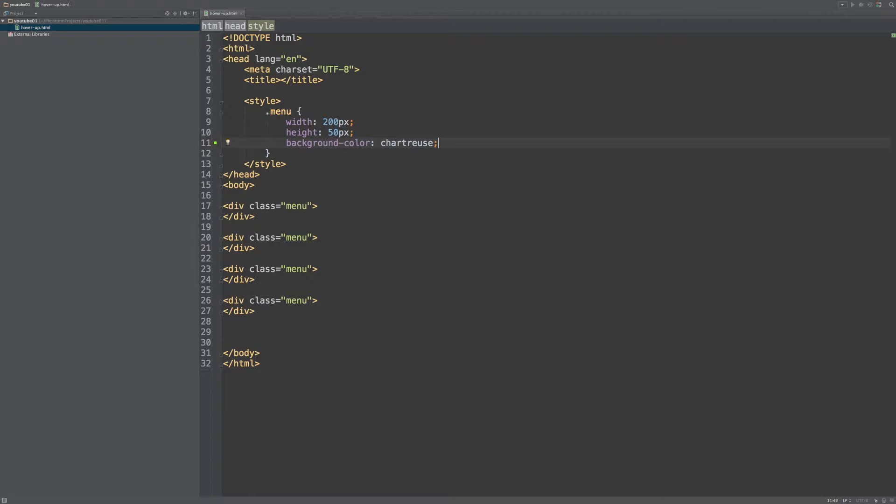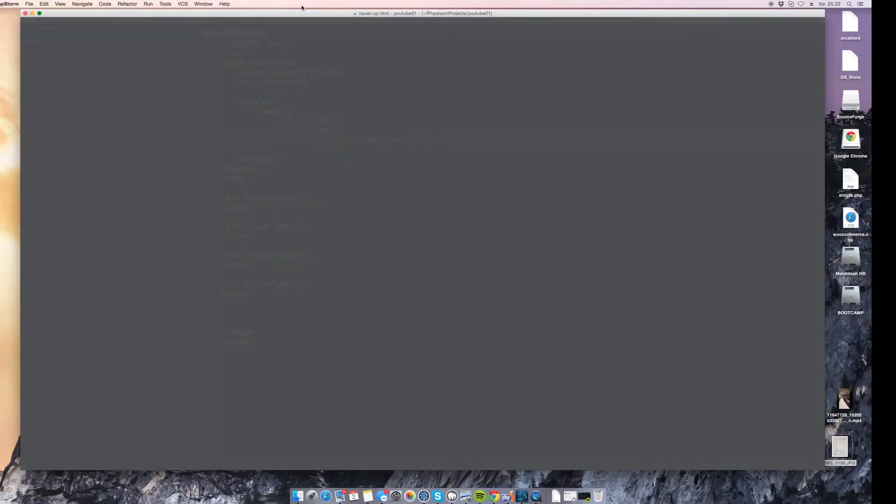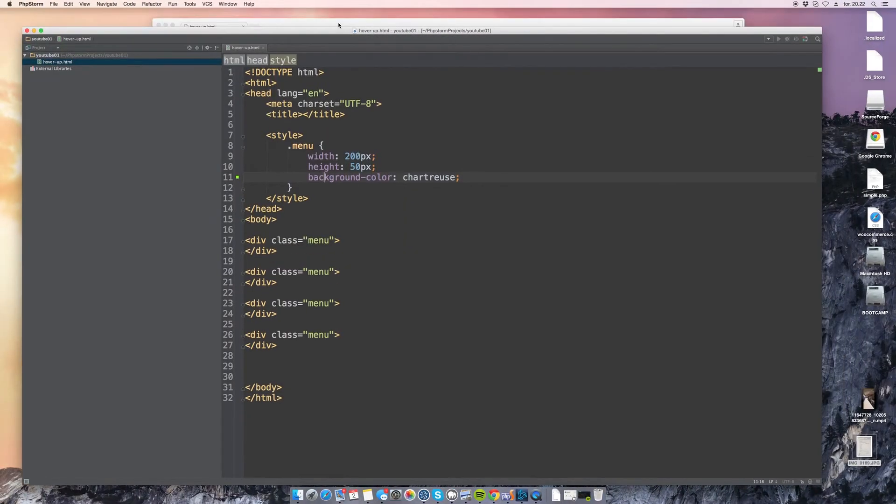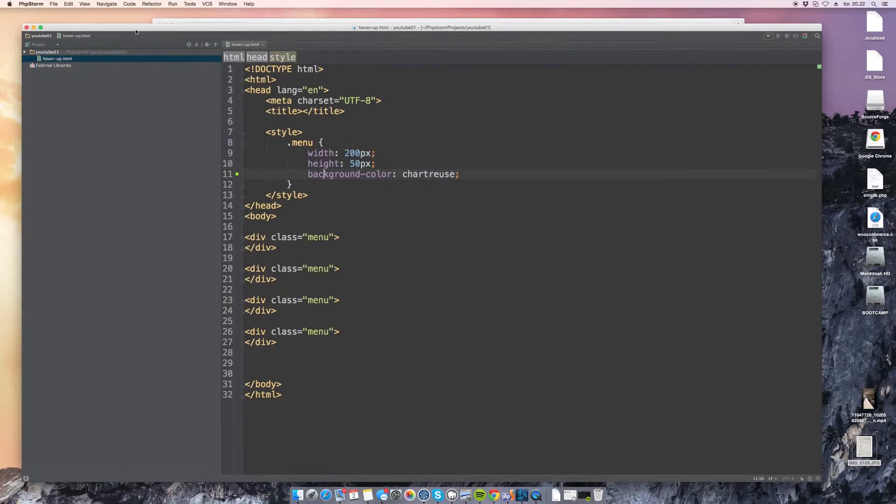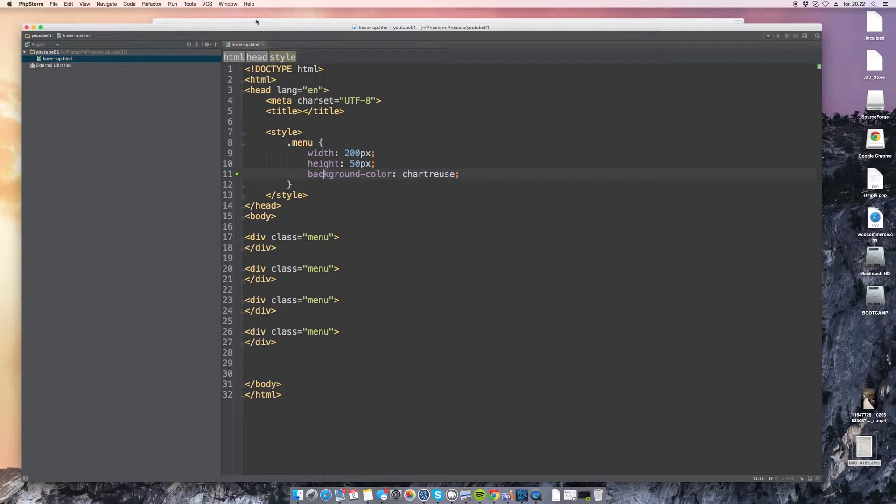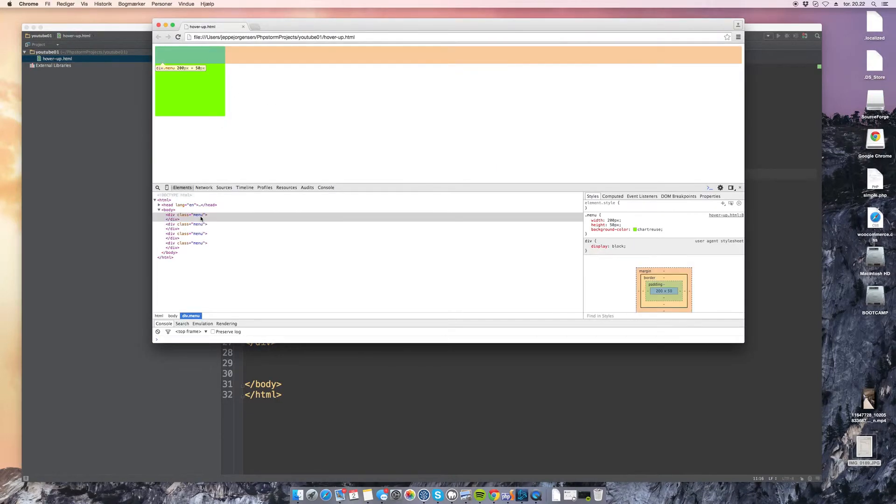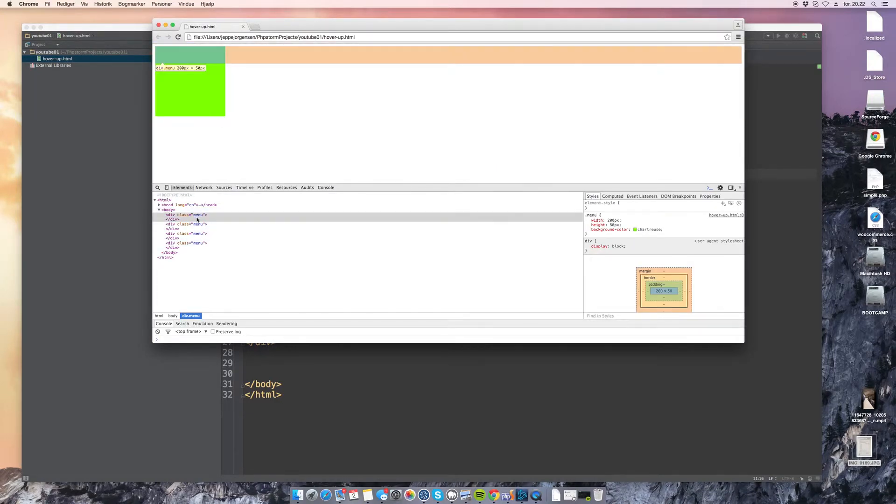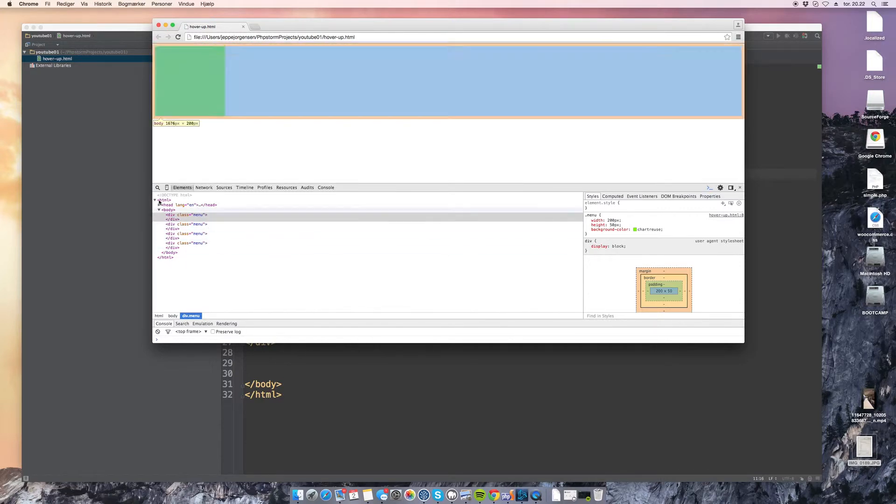Okay, so if we run this real quick we get one big green block and that's because all our div elements is actually stacking on top of each other. And if we just inspect it we can see that we actually have four but they're all displaying as a block so they take up all the horizontal space.